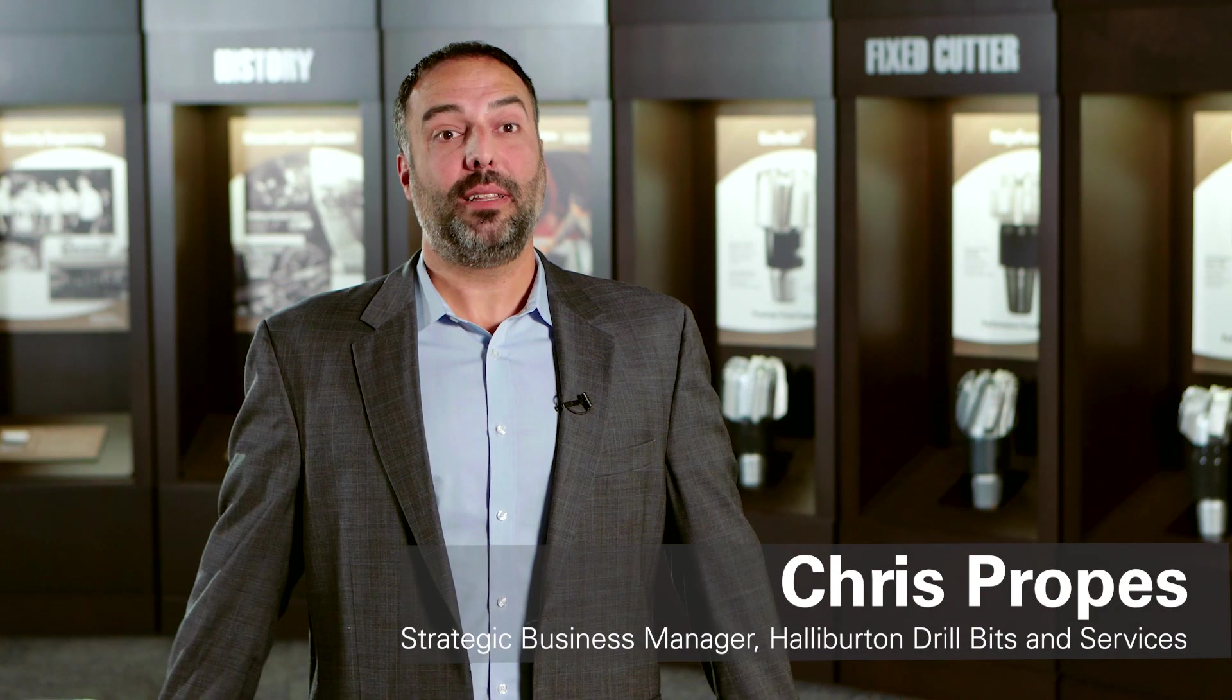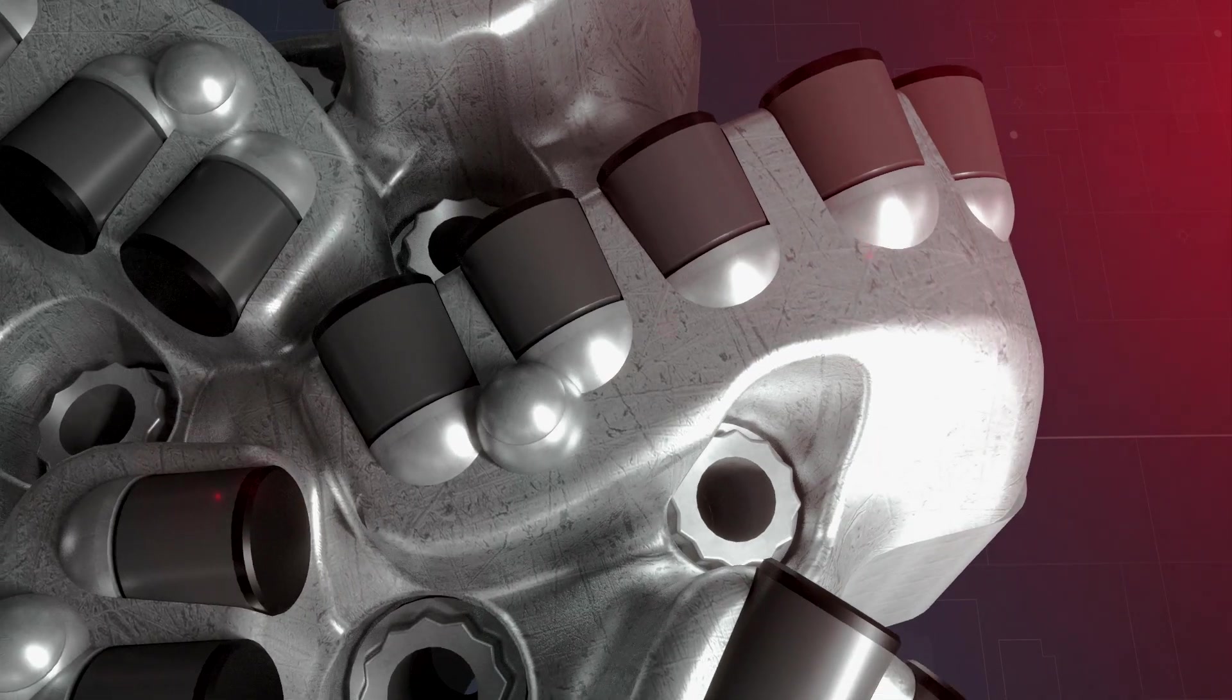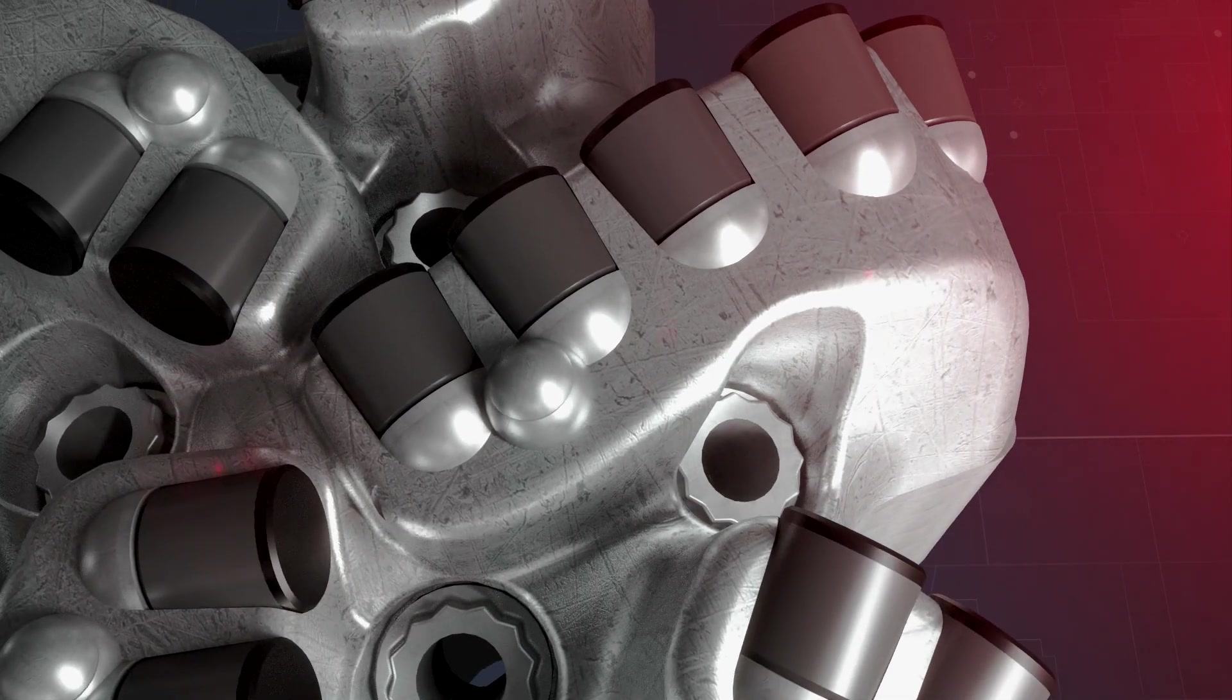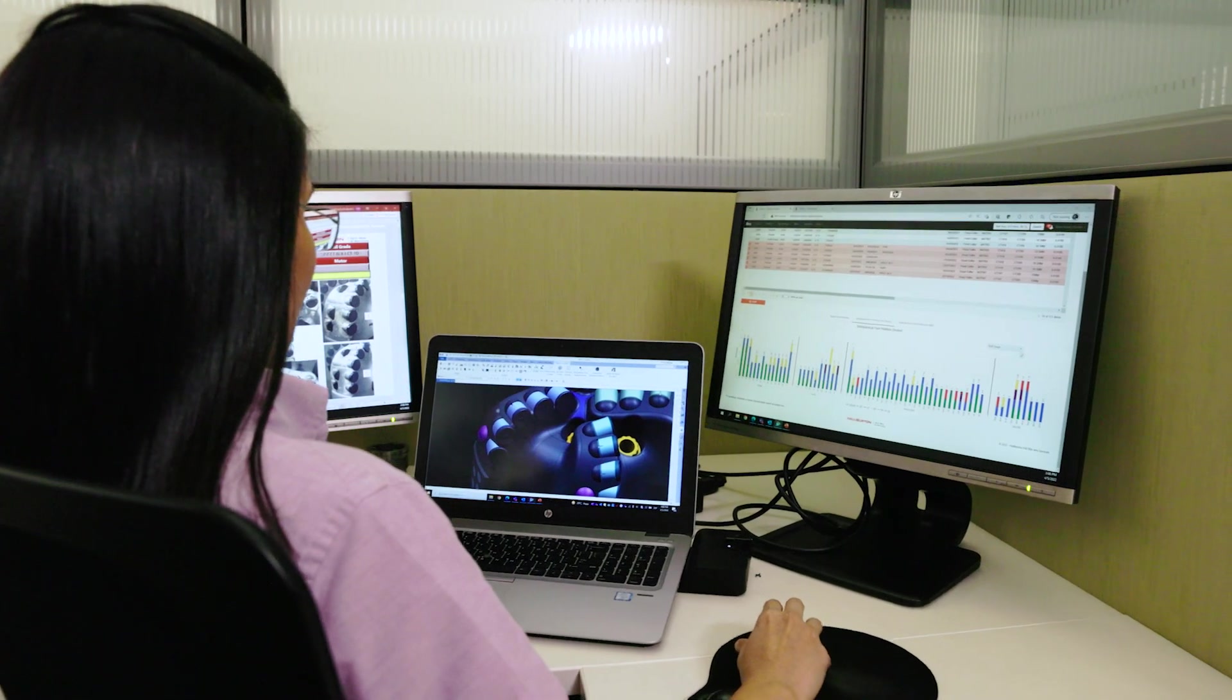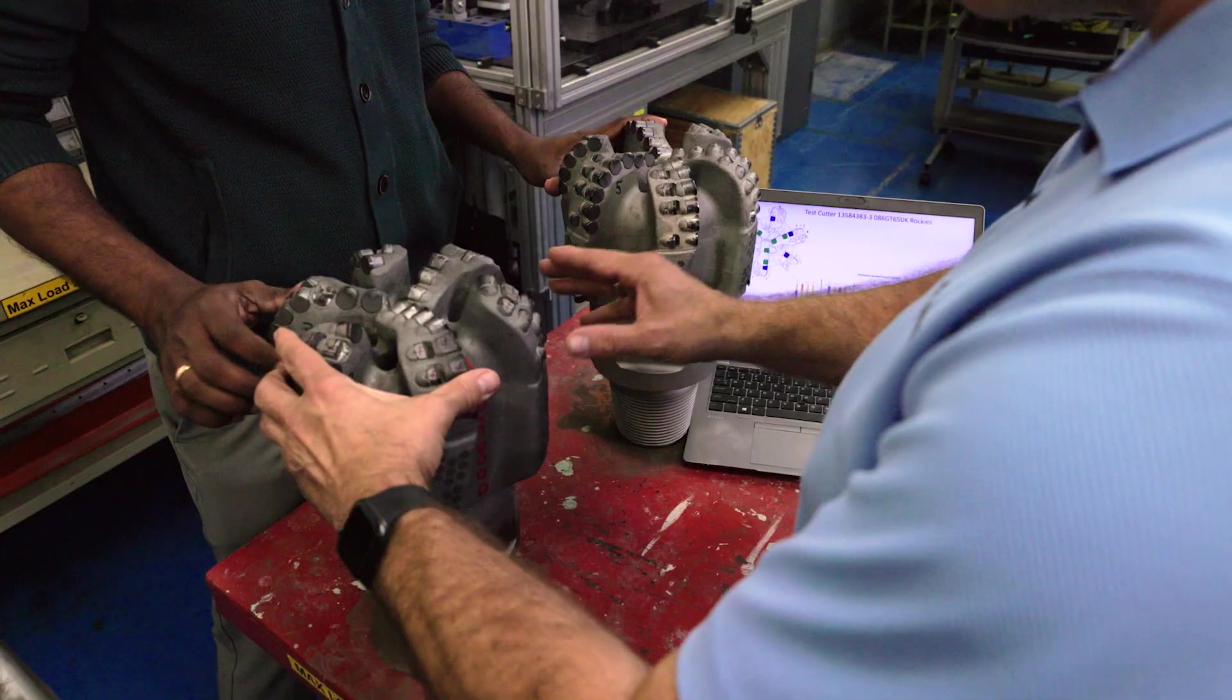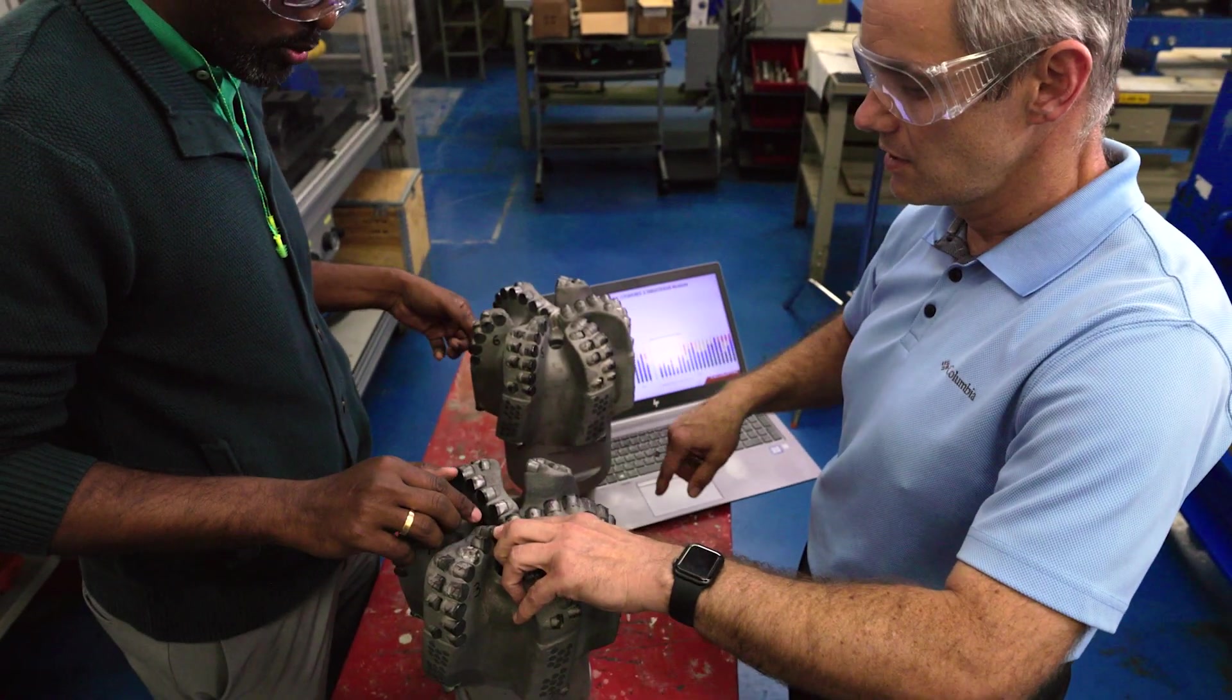At Halliburton, we deliver customized solutions to solve today's most demanding application challenges, bringing together the next generation of drill bit technology and industry-leading expertise to provide improved customer value.